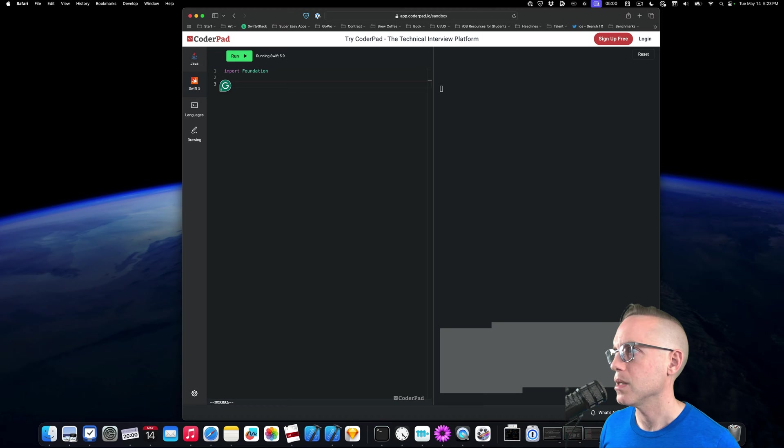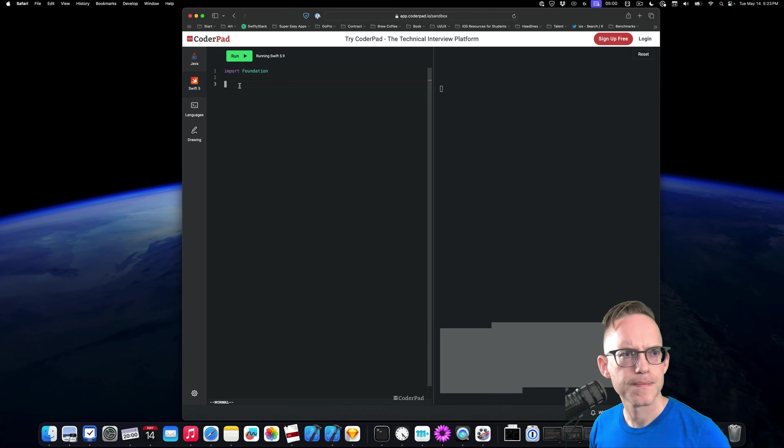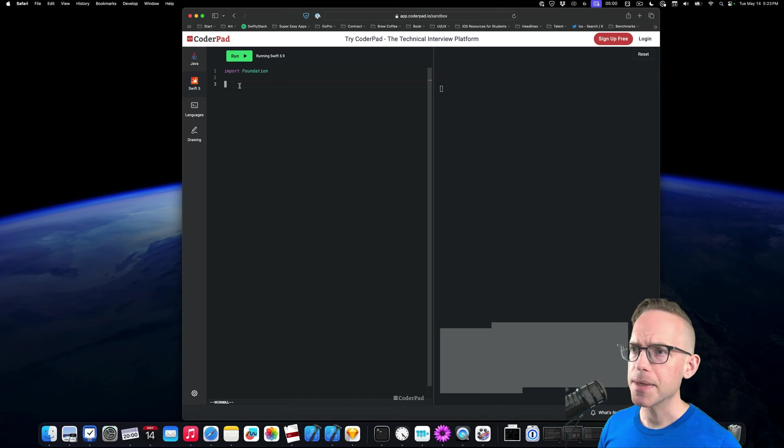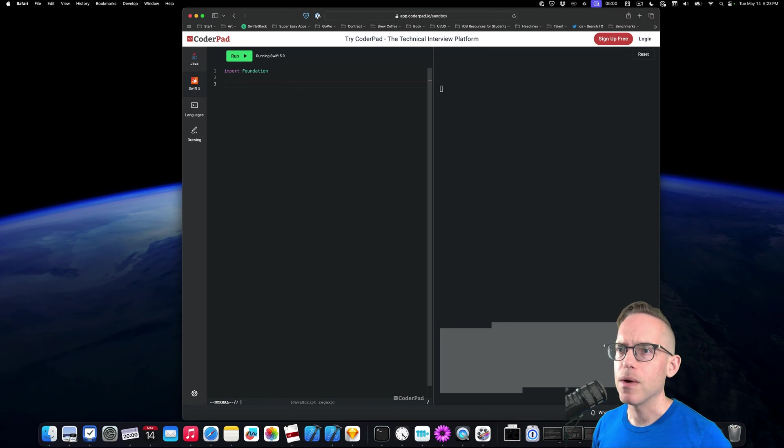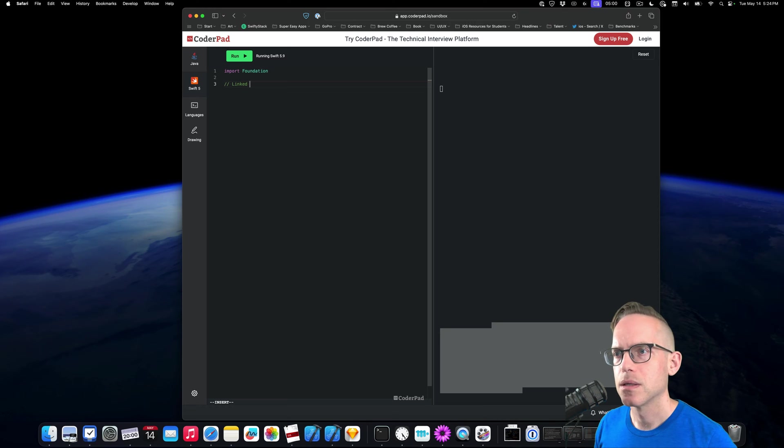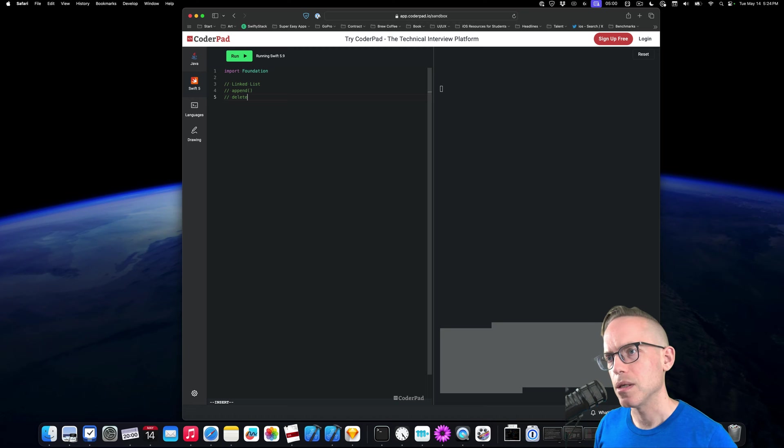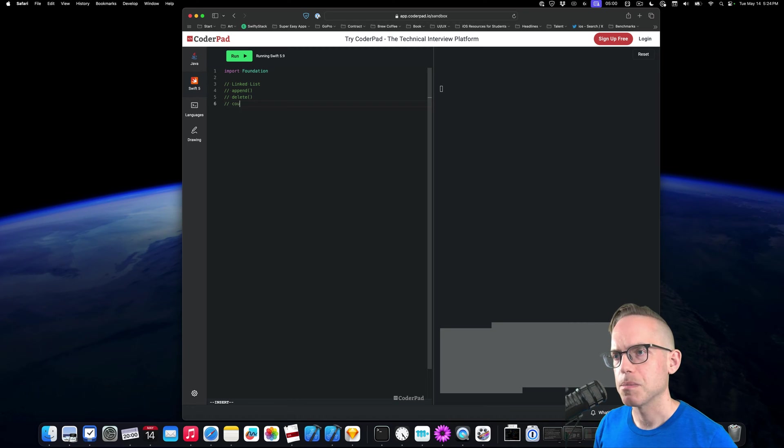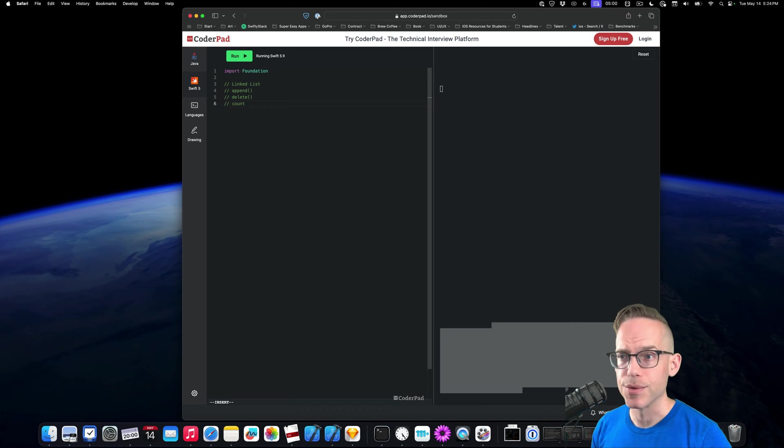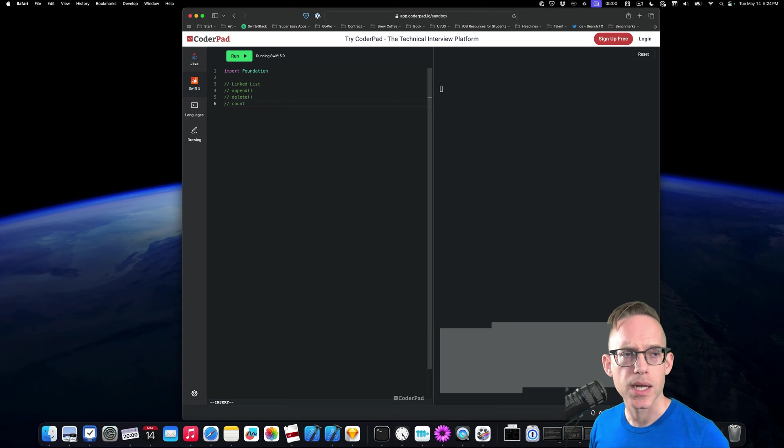And I need to disable this because I don't want Grammarly in here. Okay, so if I wanted to do a linked list that had an append, a delete, and some kind of count that's gonna keep track of, how would I do that? How would I write that as quick as possible? Let's see how fast we can actually write this.